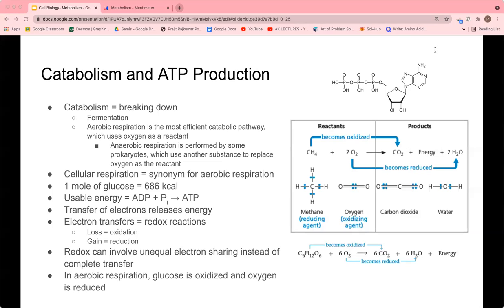Cellular respiration refers to both anaerobic and aerobic processes, but it's usually used as a synonym for aerobic respiration. Using cellular respiration, one mole of glucose — 6.022 × 10²³ molecules — releases 686 kilocalories of energy when broken down. Usable energy is obtained by using that energy to bind ADP with inorganic phosphate to form ATP, which can then be hydrolyzed by the cell to release energy. The transfer of electrons between two substances is what releases energy from organic molecules.